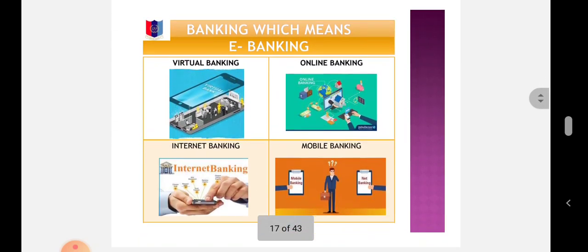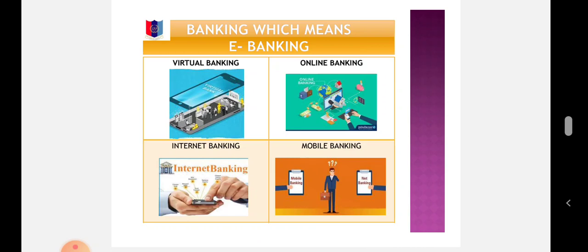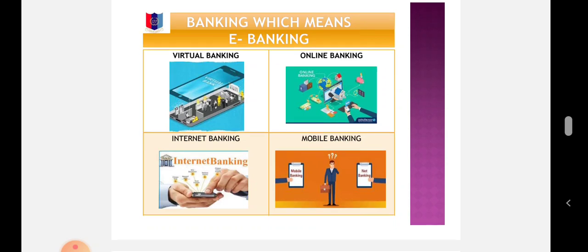Banking, which means E-Banking: Virtual banking or internet banking is a system where all the transactions of the bank are done online and there are no physical branches of banks. There are no banking hours, and thus customers can operate their accounts at any time of the day. Many banks also allow opening new accounts online.